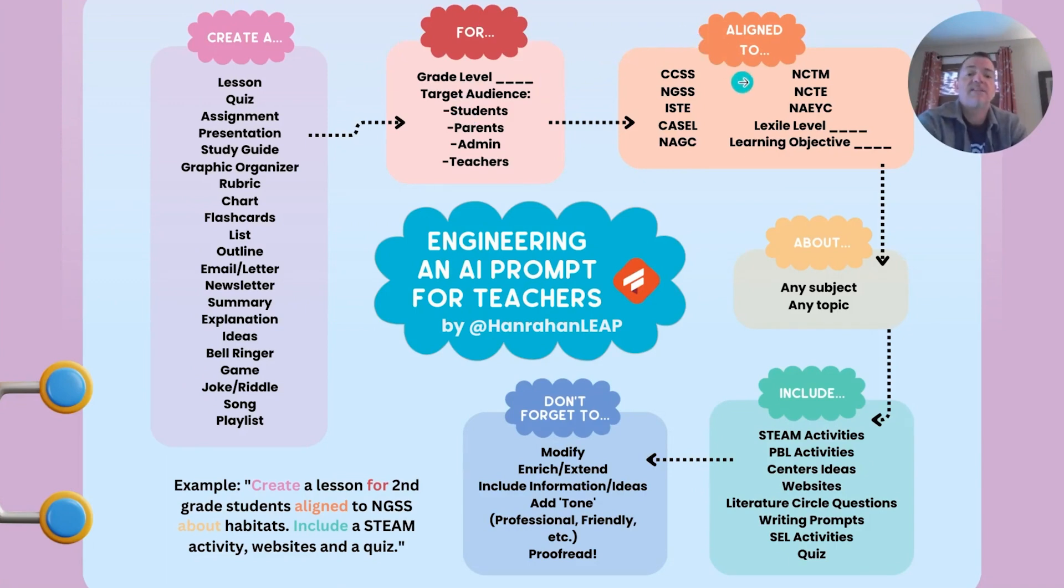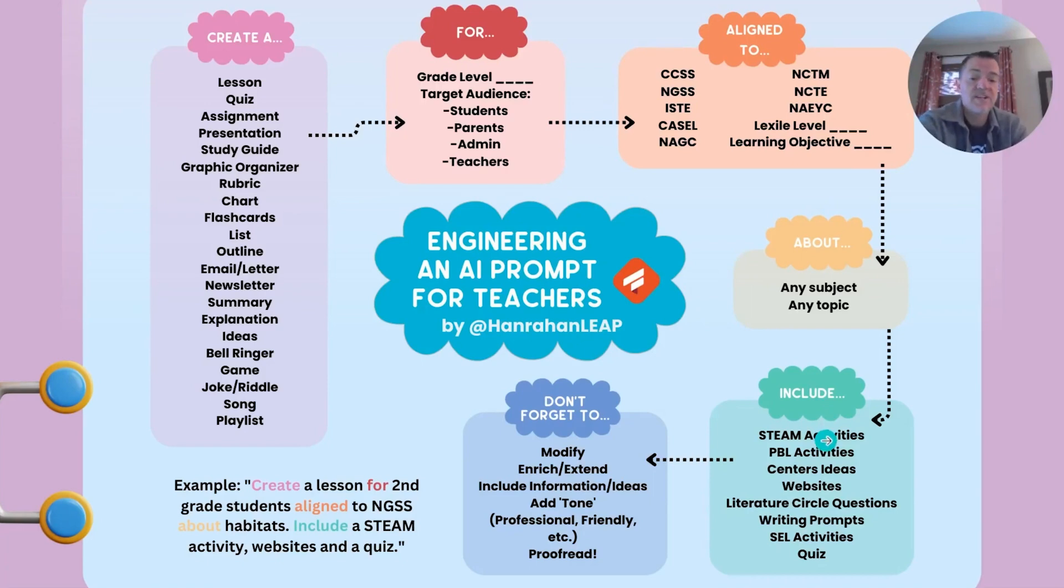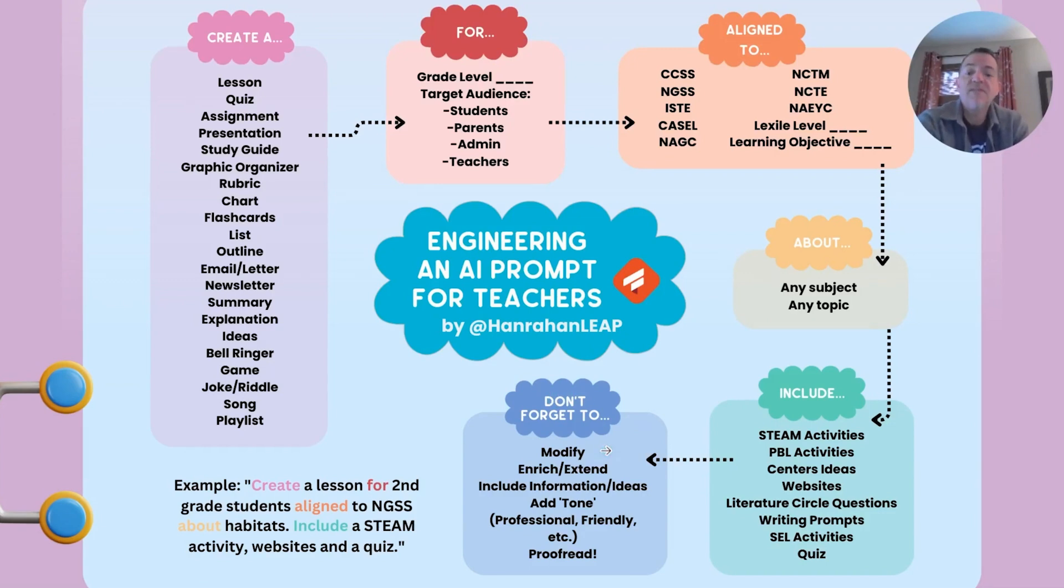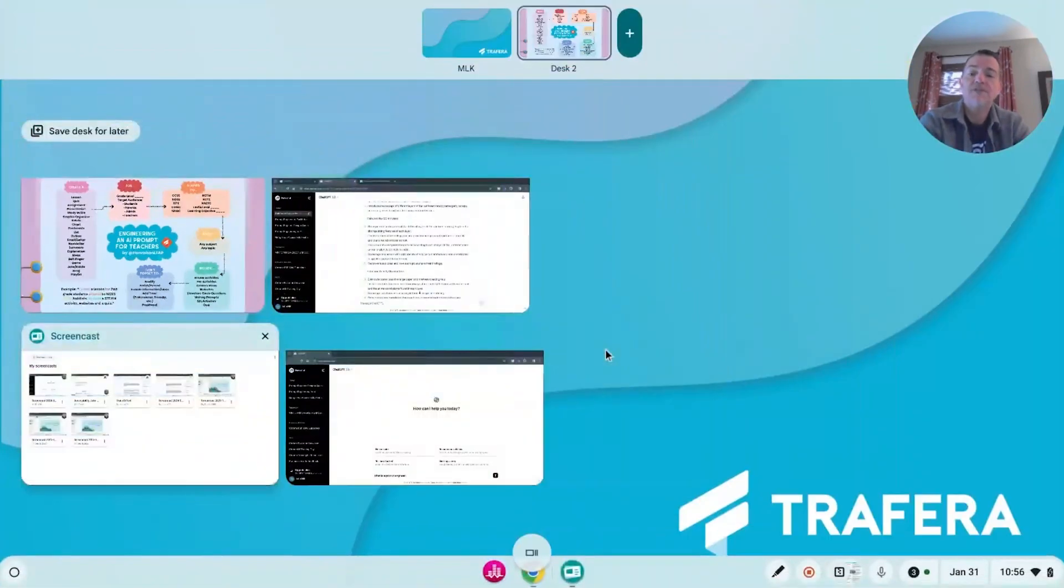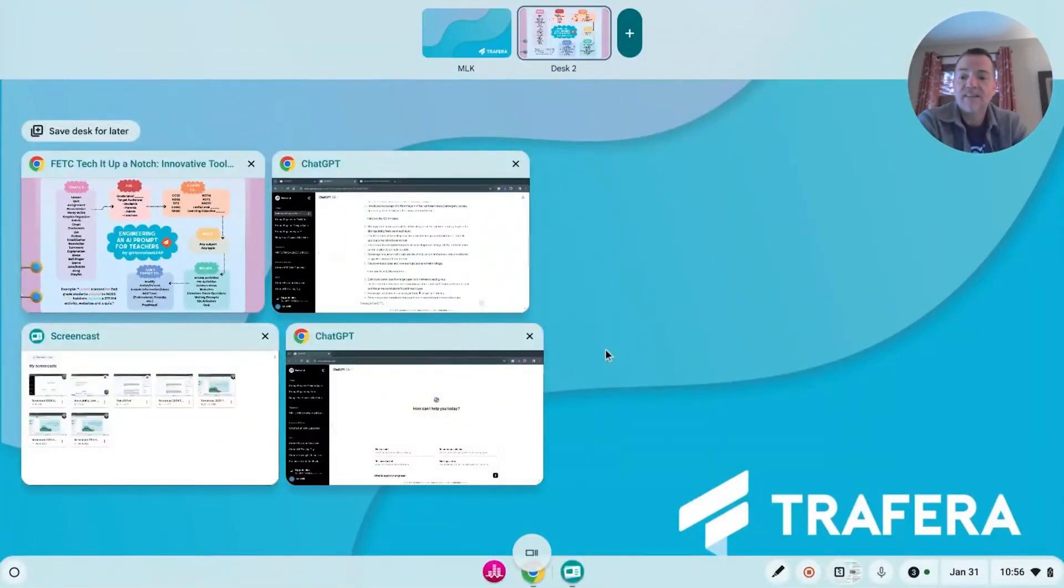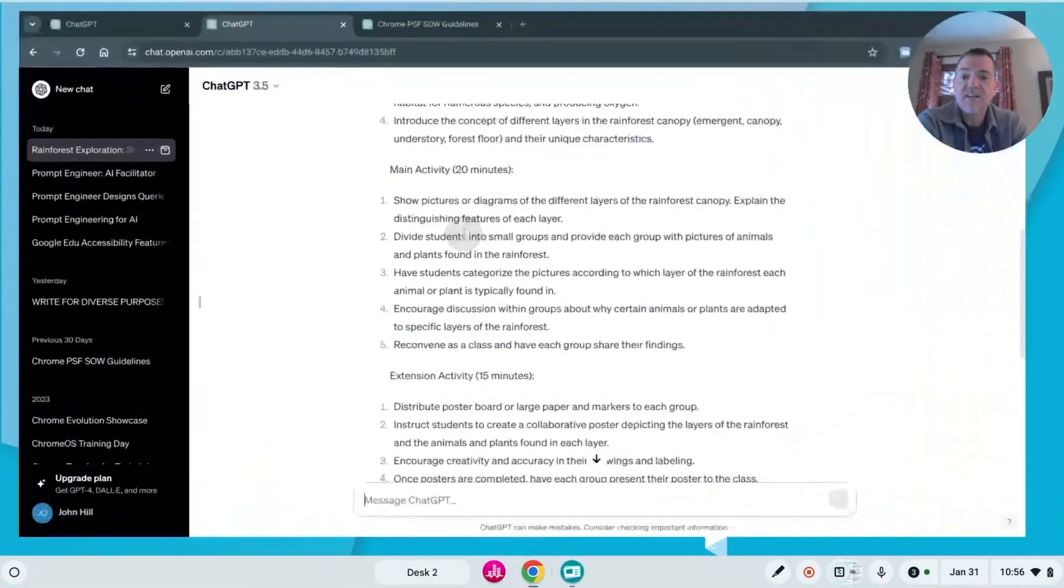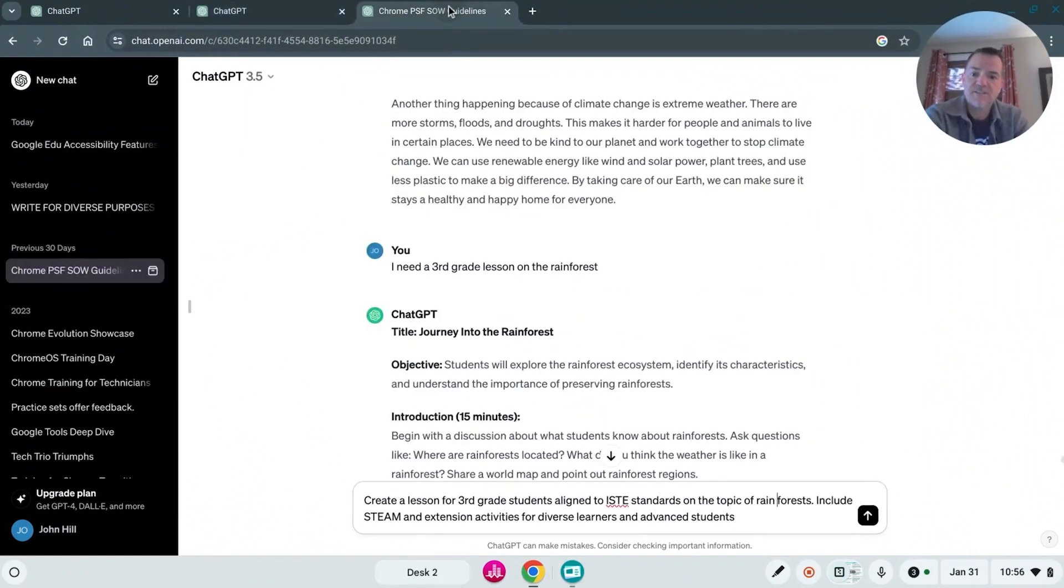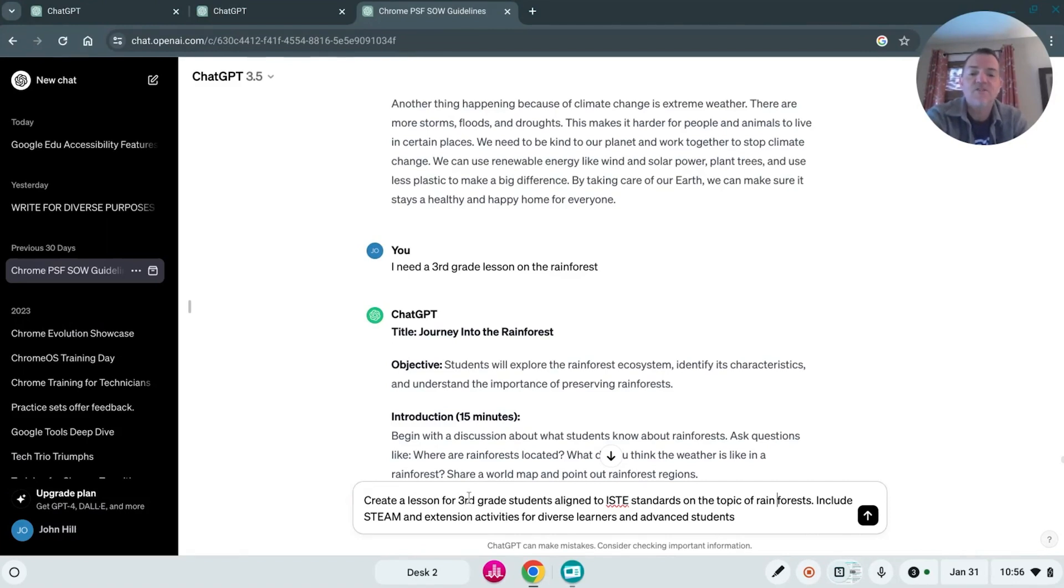Let's go in and refine that and decide what do we want it to create specifically and for what audience? Do we want it aligned to any standards? What's the subject? What do we want it to include? Tell it anything you want to include more than one thing, more than three things. Don't forget to modify or extend the lesson. And I promise you when you add that level of detail, you're going to get a much more detailed response. So let's do that. So now I've put in, create a lesson for third grade students aligned to ISTE standards on the topic of rainforests. Include STEAM and extension activities for diverse learners and advanced students. Let's see what we get.